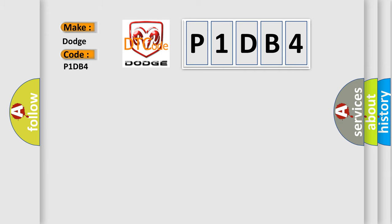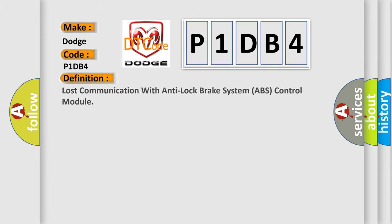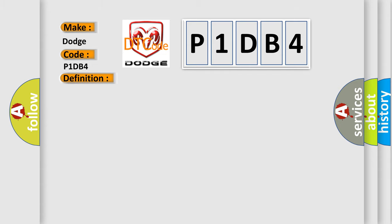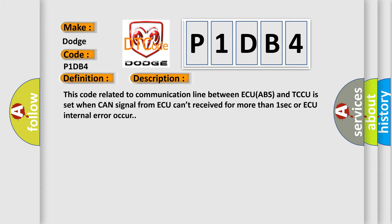The basic definition is Lost communication with anti-lock brake system ABS control module. This code related to communication line between ECU ABS and TCCU is set when CAN signal from ECU can't be received for more than one second or ECU internal error occurs.